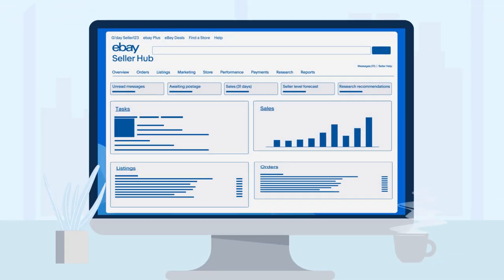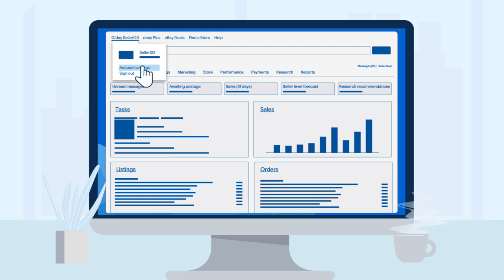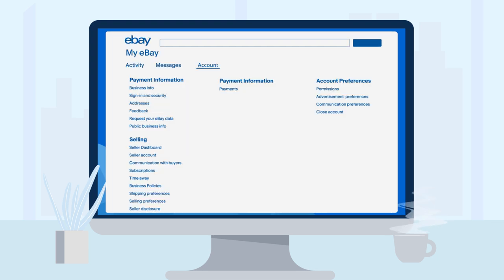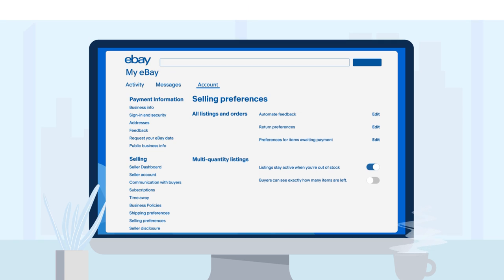First, we recommend you enable the Out of Stock option in your selling preferences. This automatically hides sold out listings from search results instead of ending them. Once restocked, the listing will be visible again, allowing you to maintain your sales history.